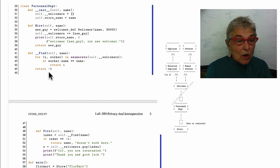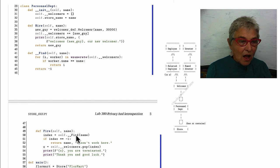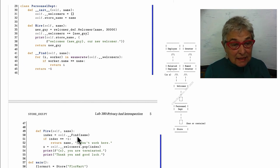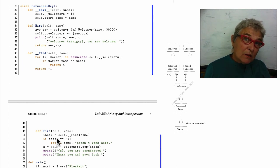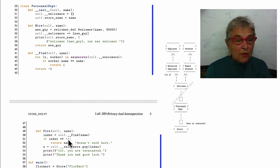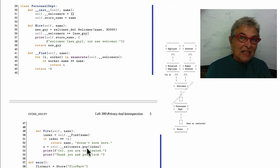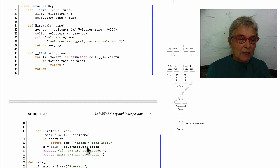When I fire someone, the name comes in and we ask our private find to tell us the index. If we get back that minus one, that person doesn't work here. Otherwise, I pop out that index from the list of private welcomers and he's gone.